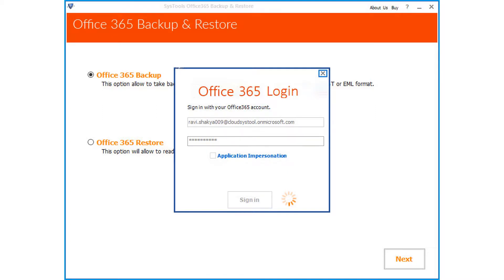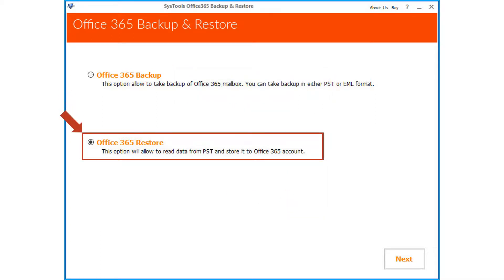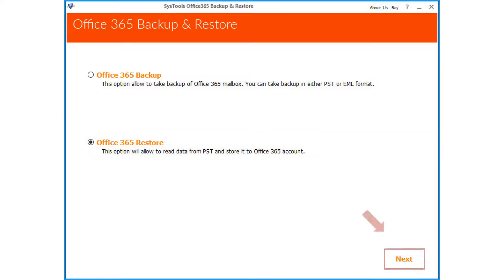After successful validation, select the Restore option from the next window. Then click Next to proceed.